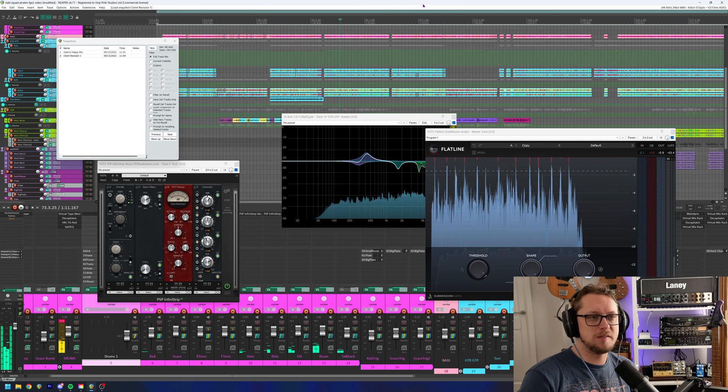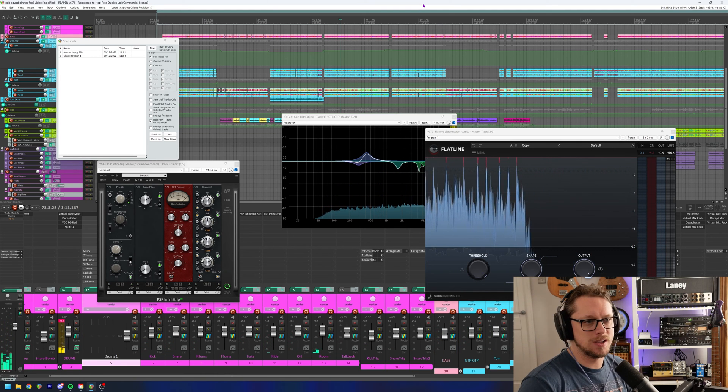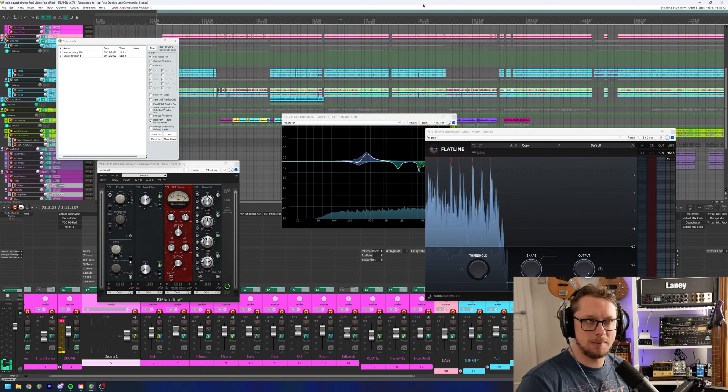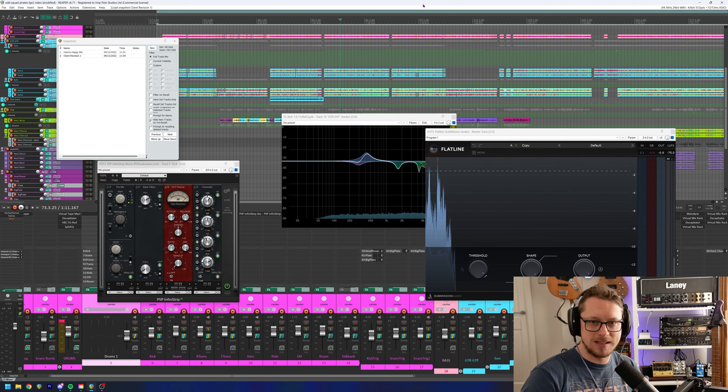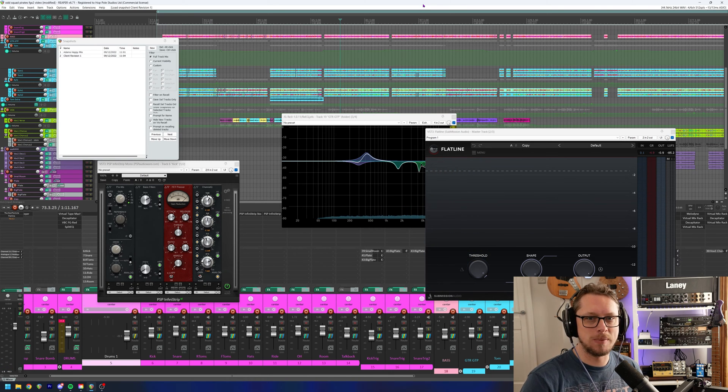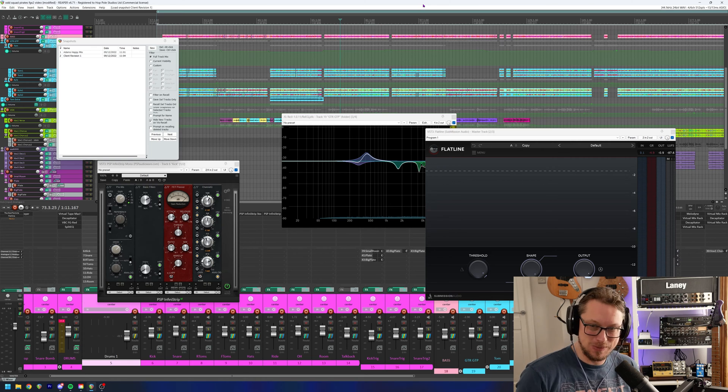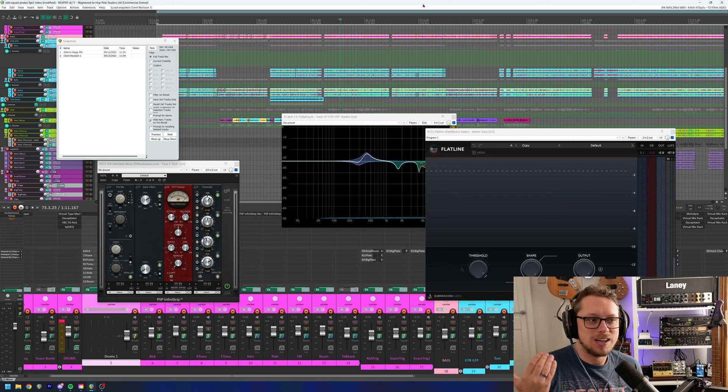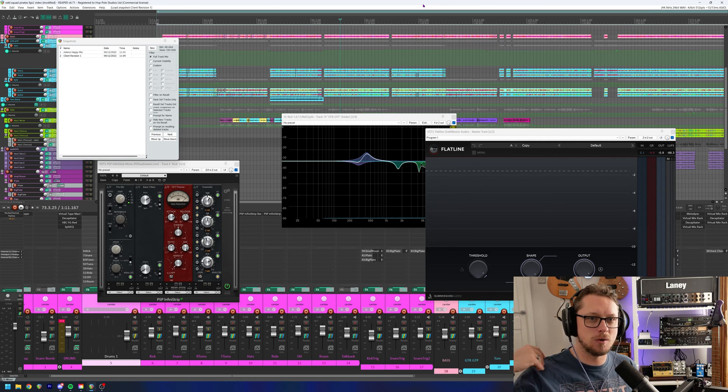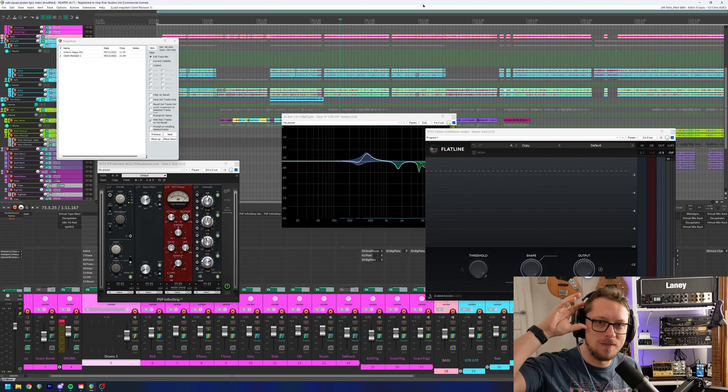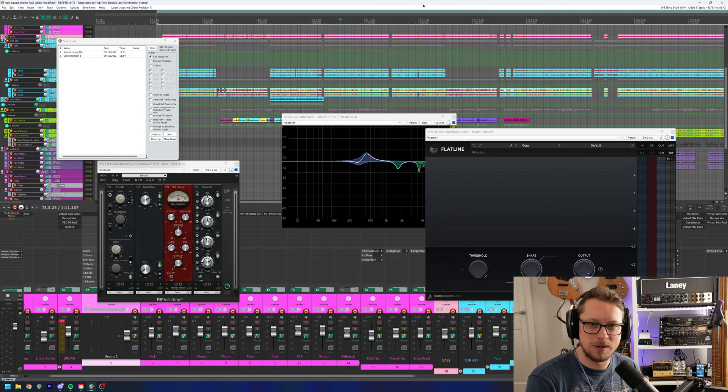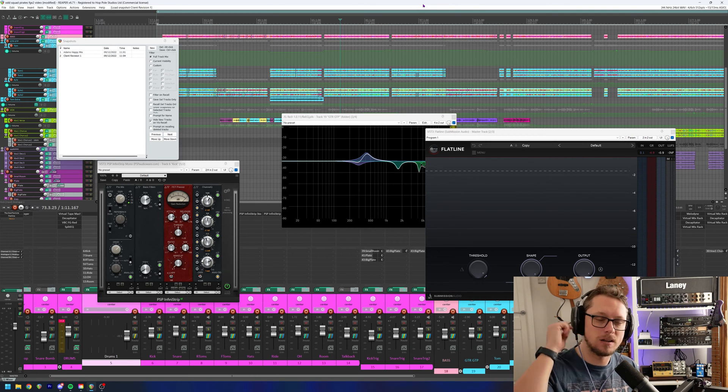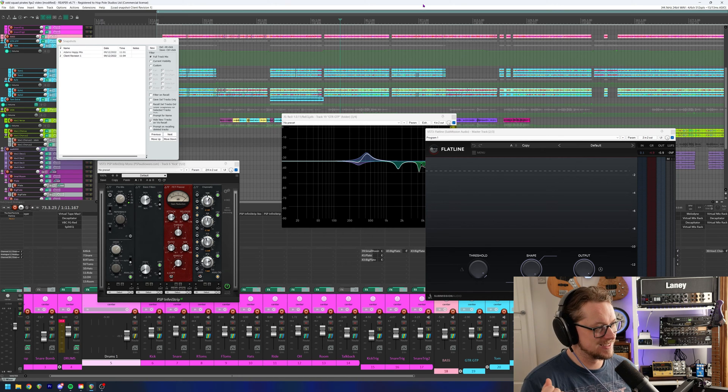So if you ever find that you've got to a point with a mix where you're like, I'm happy with this now, make yourself a snapshot. Because then when you come back the next day and you're not happy with it, you can then tweak it so that you're more happy with it, save a new snapshot. And when that doubt creeps in of, maybe the old mix was better, you can then double click on the old mix.